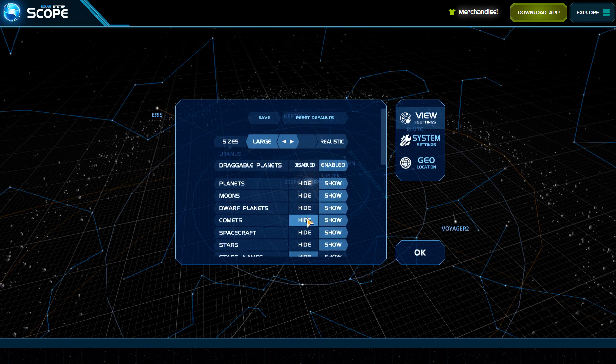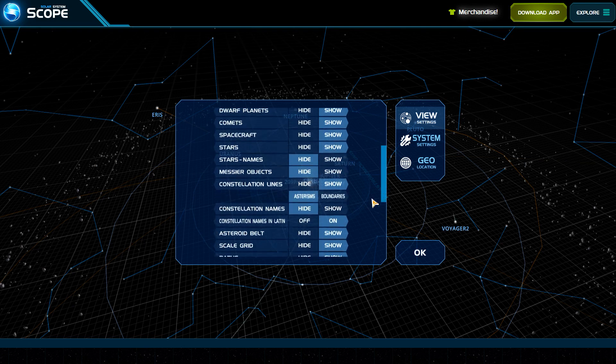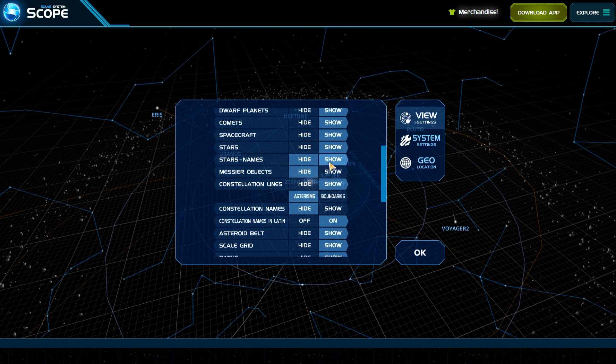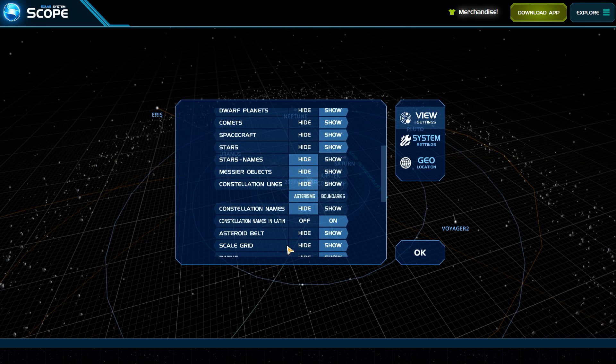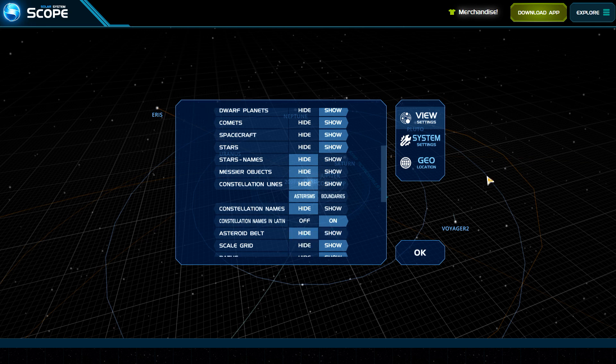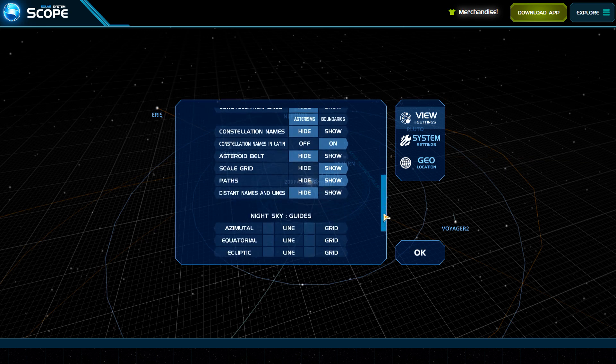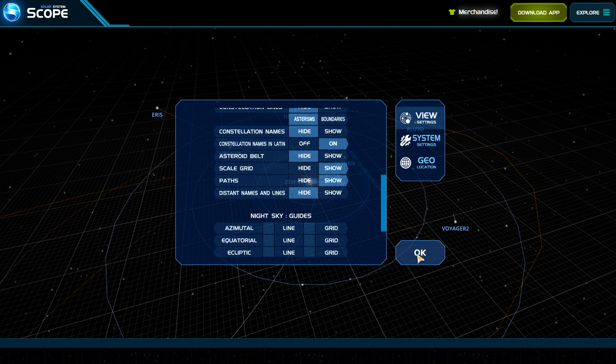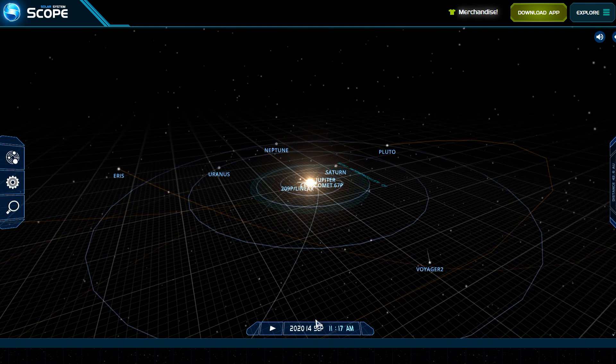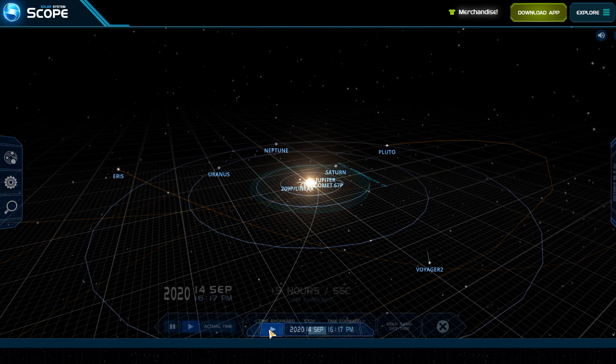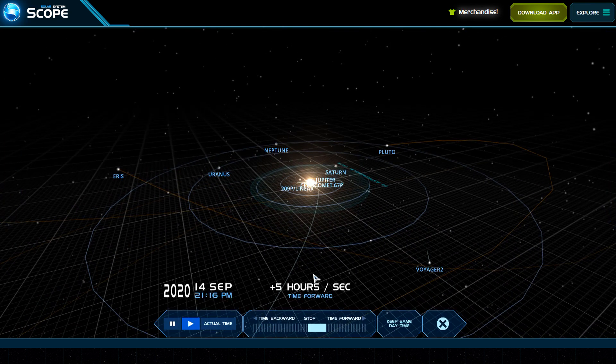We can hide the constellation lines, we can turn the asteroid belt off. I mean, just all kinds of different things that you can play with. It's really, really cool, at least I think it is. I could be just showing everybody how much of a nerd I actually am.